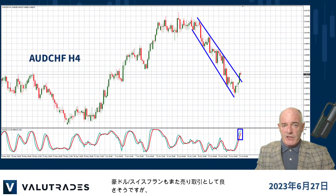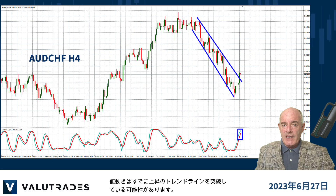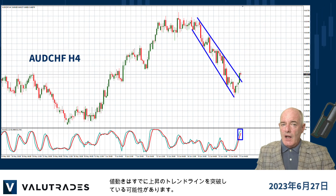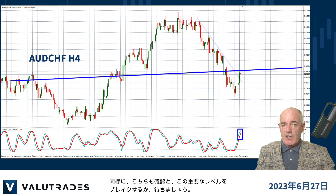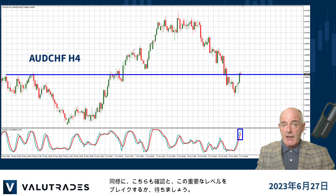Aussie Swiss is also looking good as a sell trade, but price action may have already broken through the upper trend line. Wait for confirmation and a break below this key level.